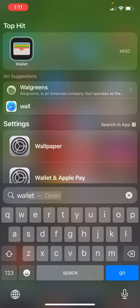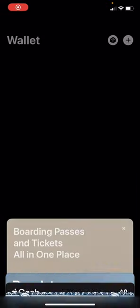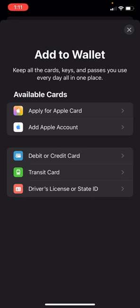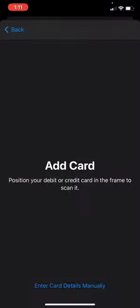Now we're going to open up Apple Pay Wallet. Go to the top right to the plus icon. Since we want to add a card, press debit or credit card. If you have your physical Cash App card, you can take a picture of it, but if not, press enter card details manually at the bottom.